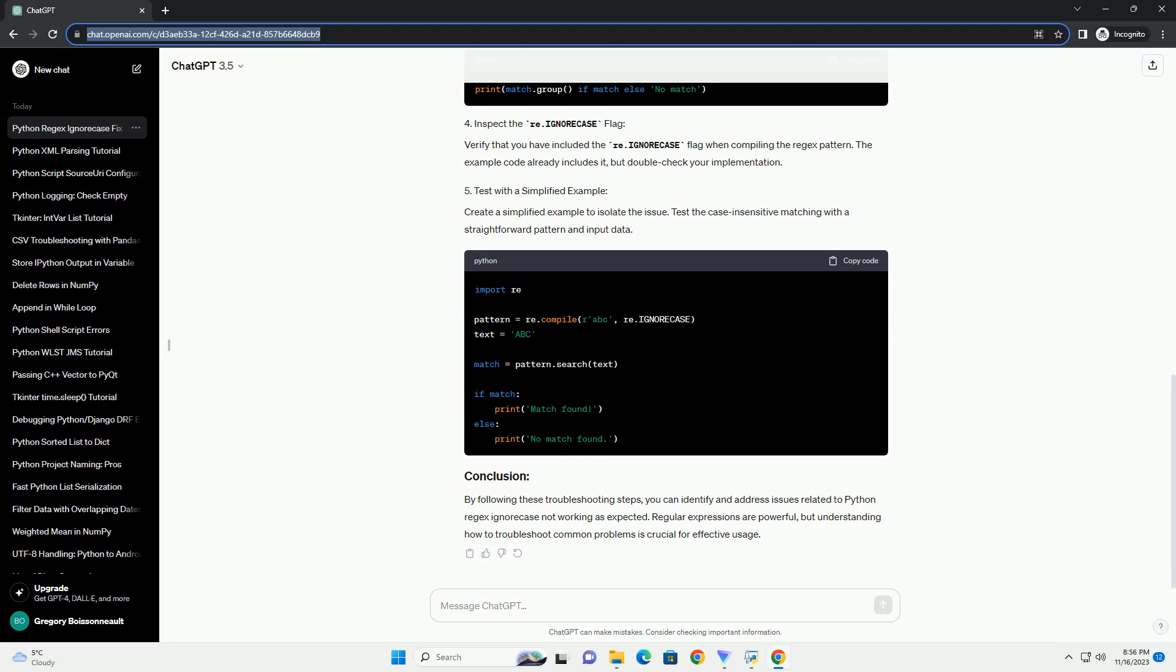Verify that the input data you are searching through actually contains the pattern you are looking for. In our example, the text variable must contain the word Apple in some case. Print and examine the match object to understand what was captured. This helps ensure that the regex is matching as expected.